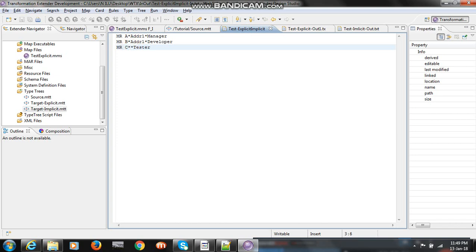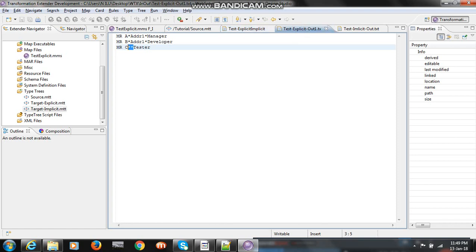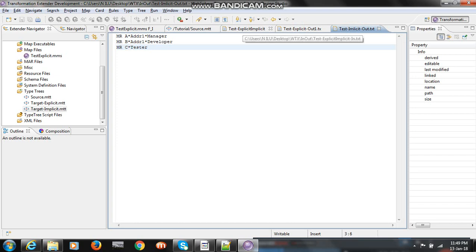There is no data in place of address in the third record. In explicit, the delimiter will appear, but if you see the implicit output, the delimiter will not appear for missing components. This is the difference. I hope this example helps you find out what is the difference between explicit and implicit. Thank you.